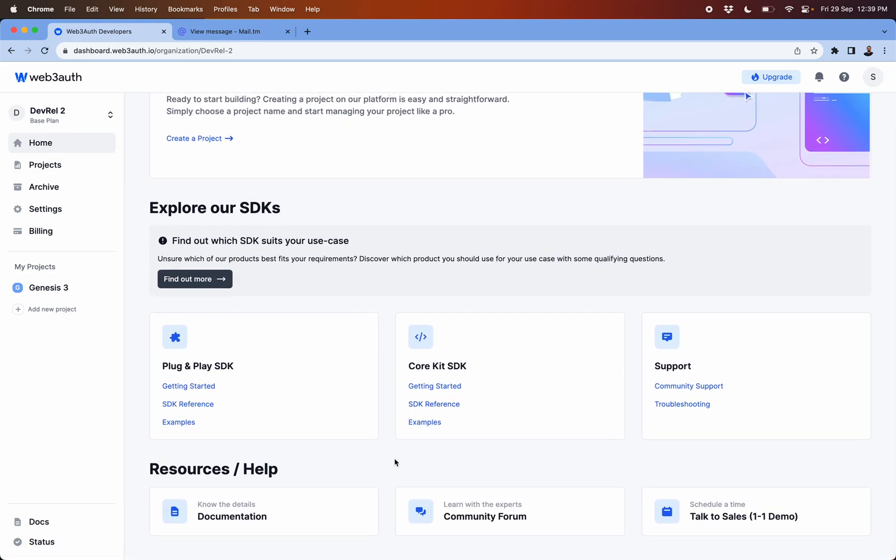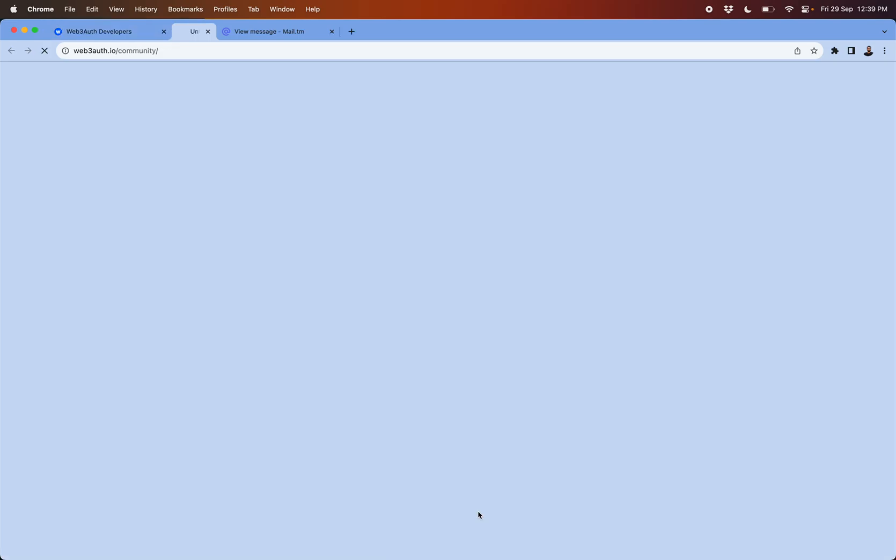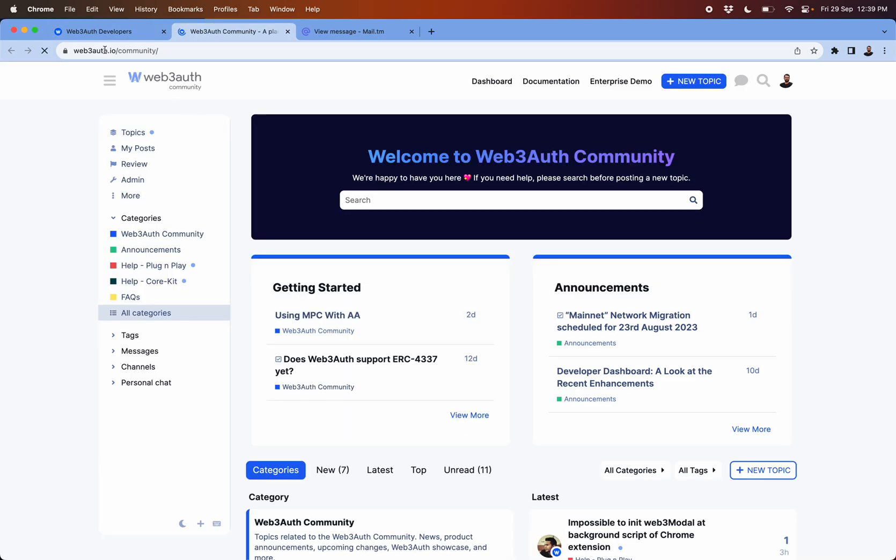If you have any queries on integration and if you're stuck somewhere, you can directly reach out to our community forum which is here, web3auth.io/community, and just create a topic here.